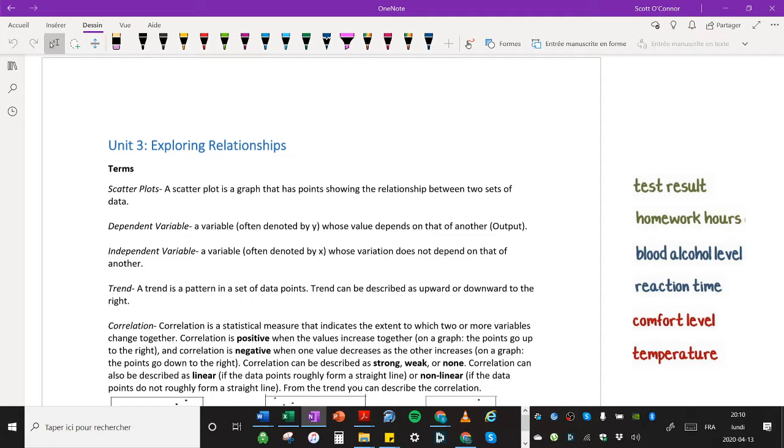An independent variable is a variable often denoted by x, whose variation does not depend on that of another and it's often called the input.